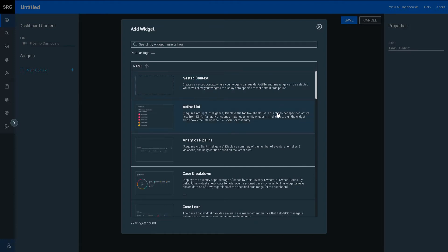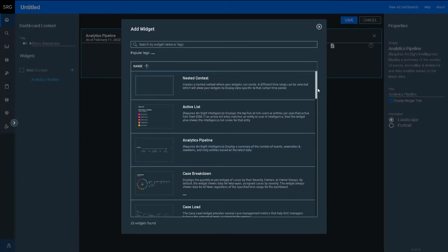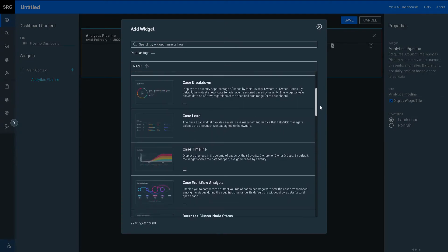Here, active list is good for reflecting key outcomes from our correlation engine, whilst analytics pipeline gives a high level overview from our behavioral analytics engine.